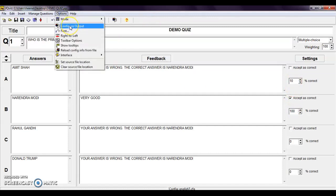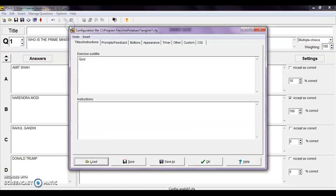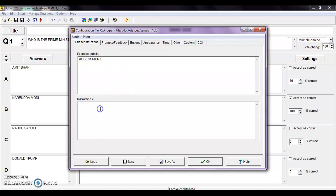The next tab is configure output. Here you can see the exercise subtitle, which is 'quiz' — you can change it to 'quiz' or 'assessment' or whatever you like. You can also add instructions for students, like 'it is compulsory to attempt all questions'.